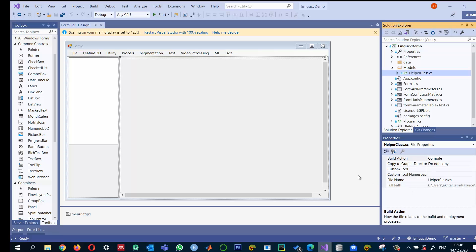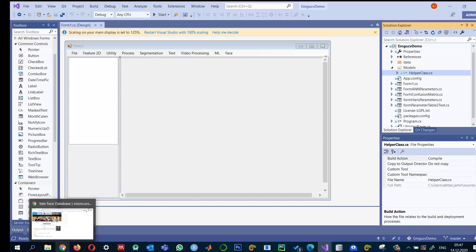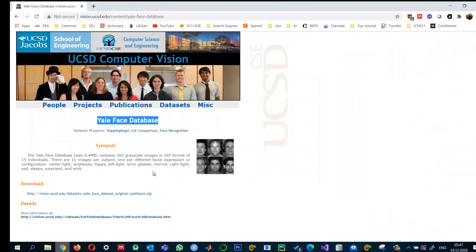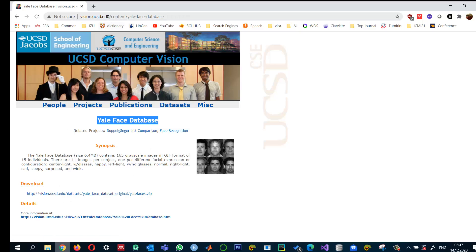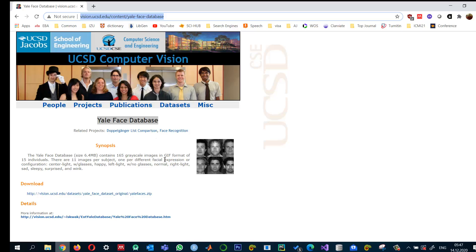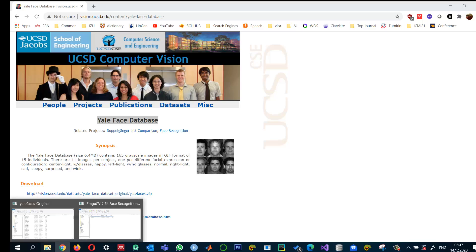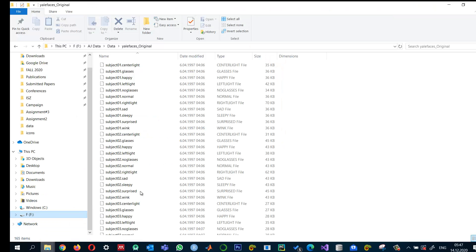The first thing I will show is the dataset that I will use in this tutorial: the ELA face dataset, which can be downloaded from this website. I will provide the link in the description as well. When you download the dataset, you will find the images like this.